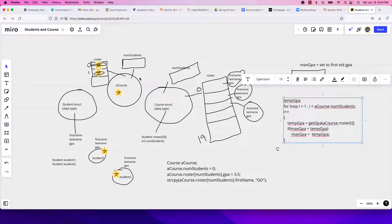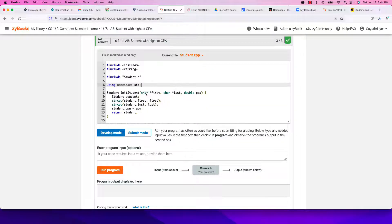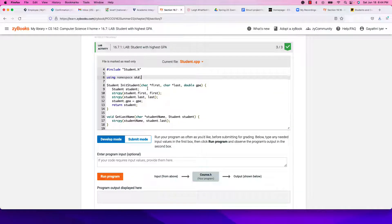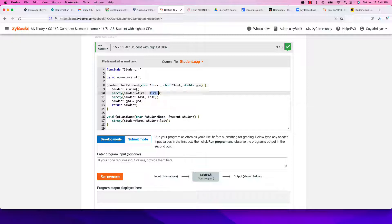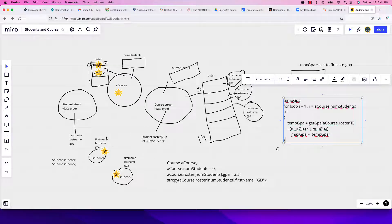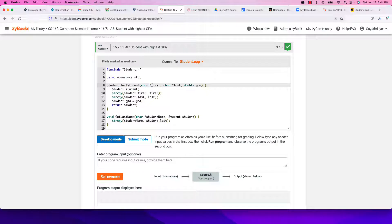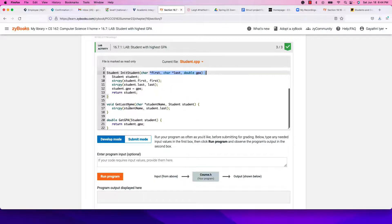Let's go back and look at these functions. In student.h, init_student receives first and last as pointers and does strcpy to copy them into the student object — nothing but a pointer holding the address of the array coming in. We create a local student variable, fill all its fields from the parameters, and return it.